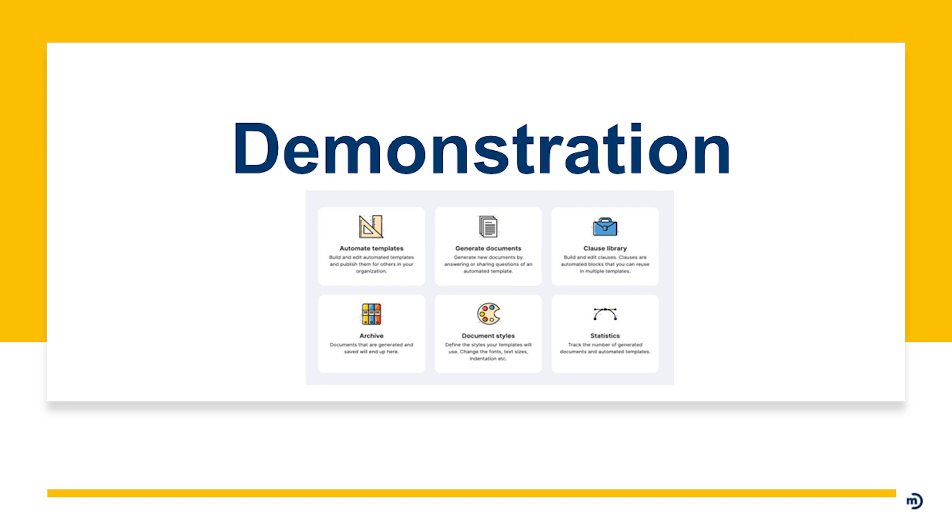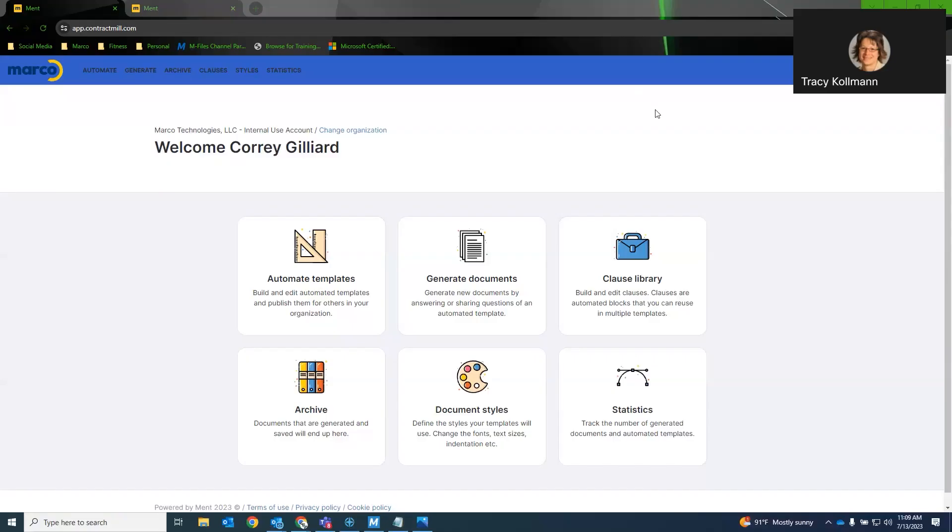Nope, nothing so far Tracy. All right. Corey, I'm going to go ahead and stop sharing. And if you want to take over and give everybody a firsthand look. Good morning, everyone. All right. So as Tracy has stated, Ment is a step above what I believe M-Files built-in template creation can do.